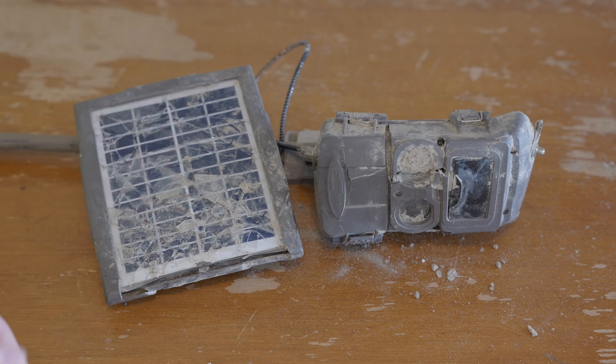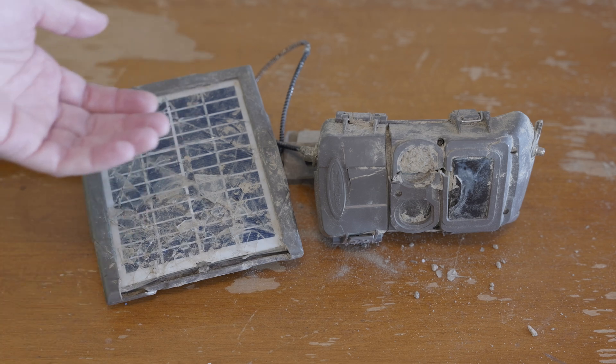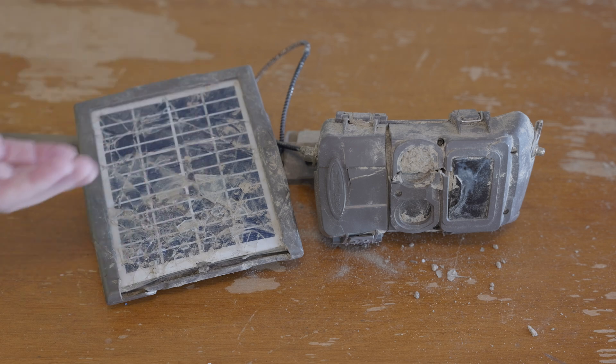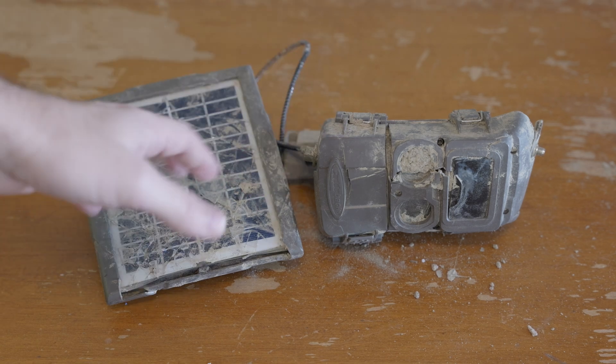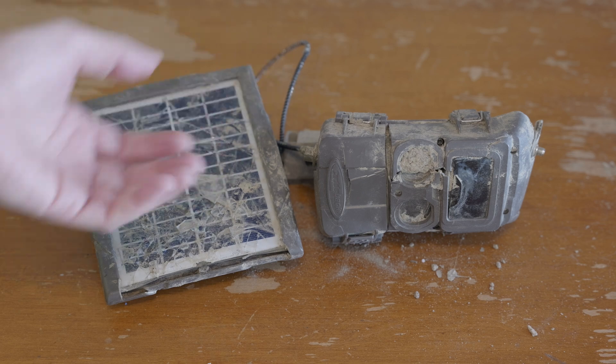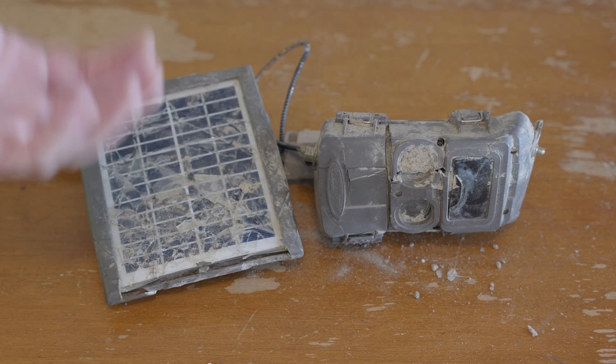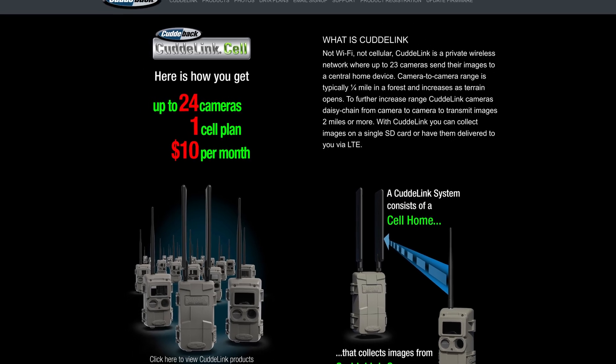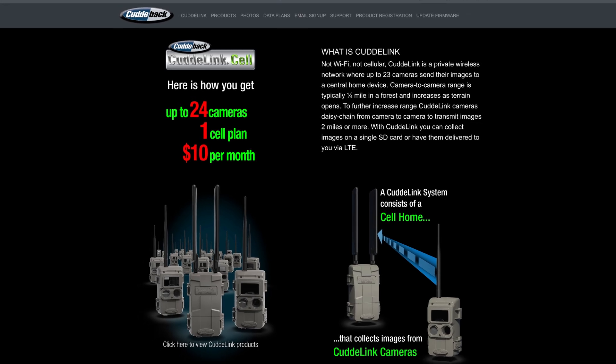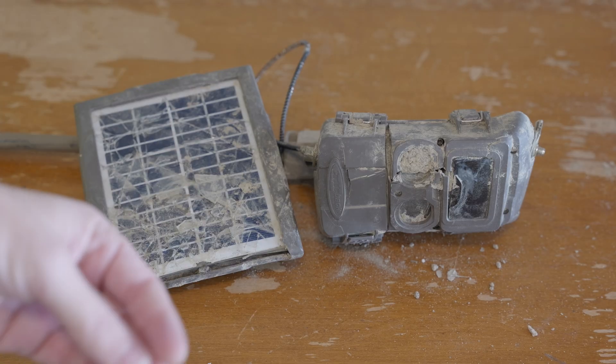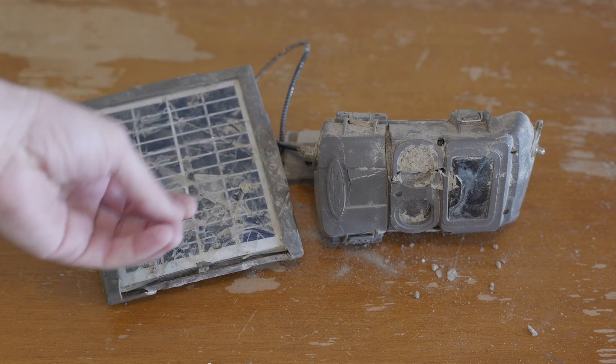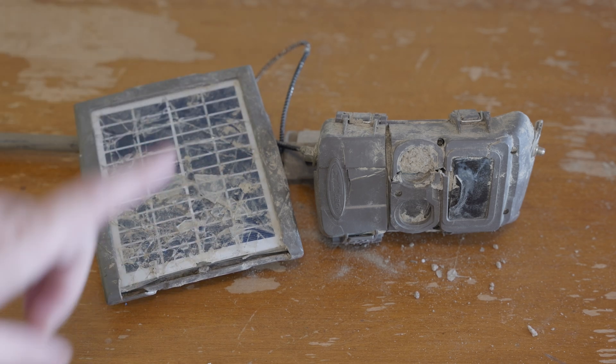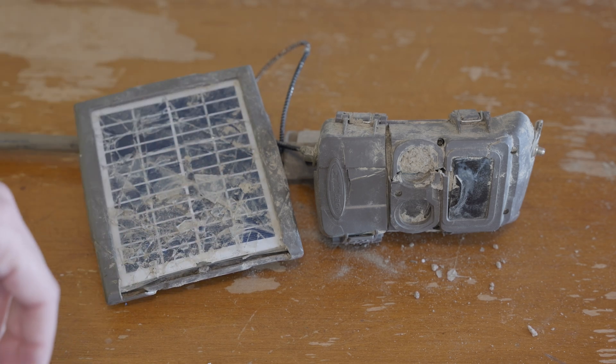Now, you might be thinking, what on earth is going to be very interesting about a wildlife or game camera? And that's where these Cuddeback things are a little different, because these actually do mesh networking. And so you can actually do a few layers deep and support a whole bunch of cameras, and then they all route their images back to a base station, which then uploads everything over one cellular connection.